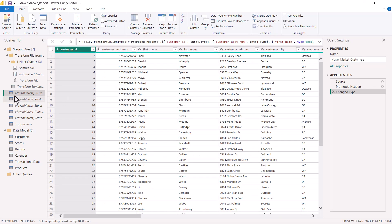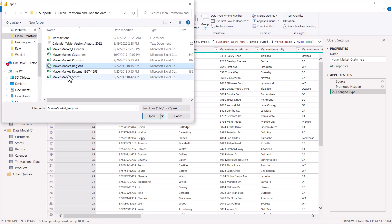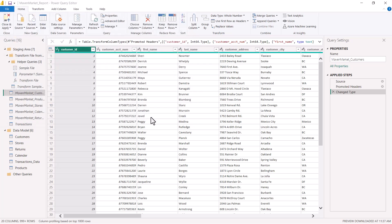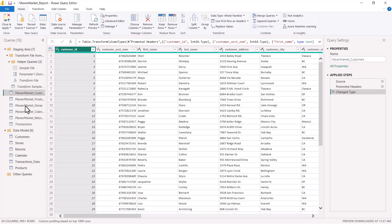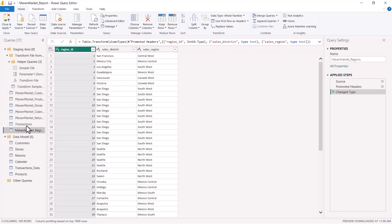I am back in the Power Query Editor in the staging area. I am going to connect to the Maven Market Regions file and bring it into the staging area. I've selected the maven_market_region.csv file, clicked Open, and it shows me the preview. The Maven Market Regions file has been successfully brought into the staging area.